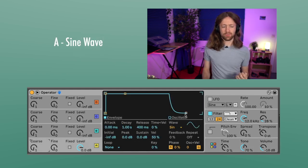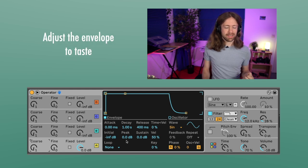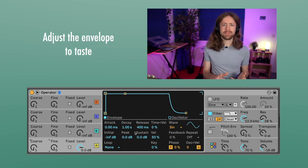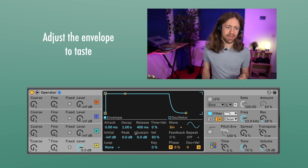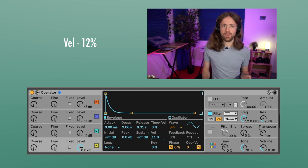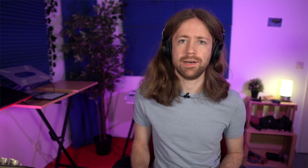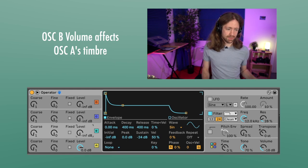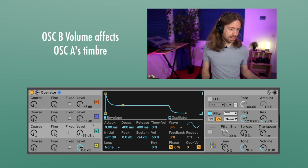For our A oscillator we're just going to use the sine wave, as we actually do for all of them, and we make the envelope a bit longer. With those envelopes it's personal — you don't have to do it exactly the way I do it. I also like to bring down the velocity reaction because it's very strong at 50. We're also going to add some velocity reactions with the other oscillators. The most important thing now is the B oscillator because that's the one that creates the timbre for our overall bell sound. As soon as we increase its volume it starts affecting our sound.